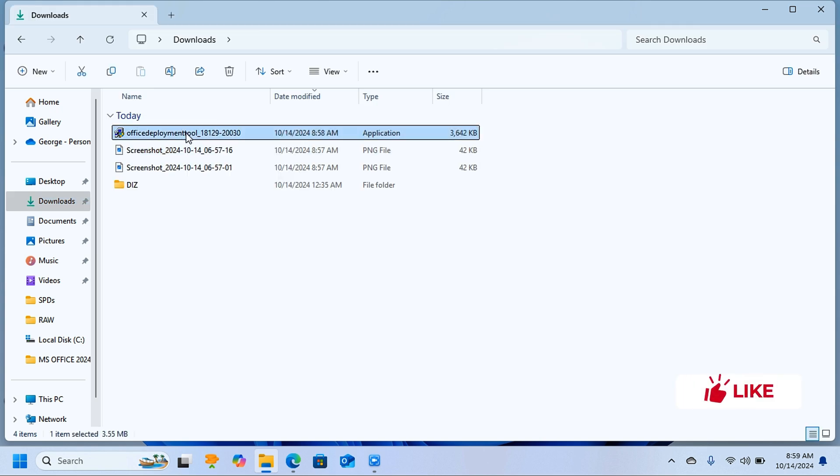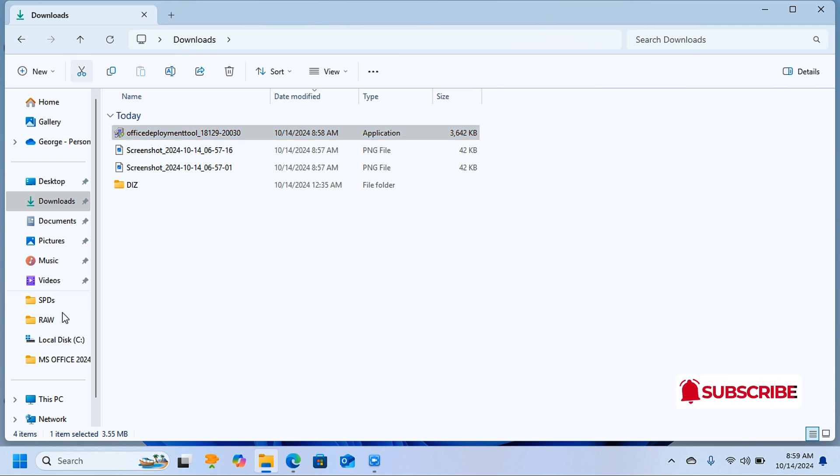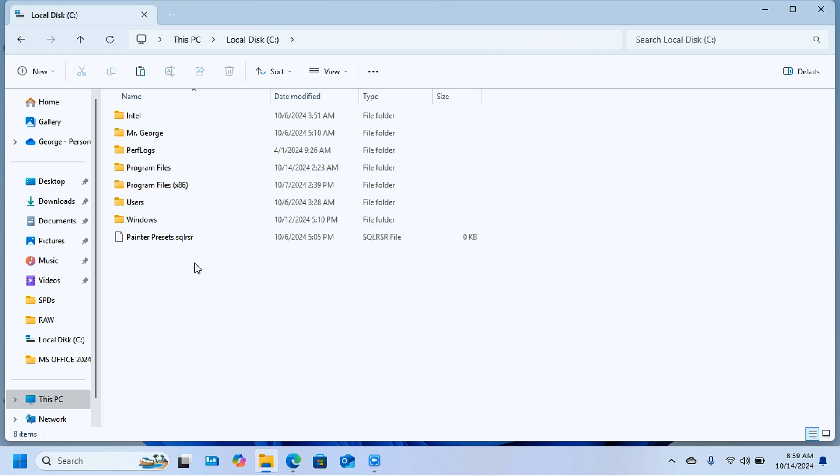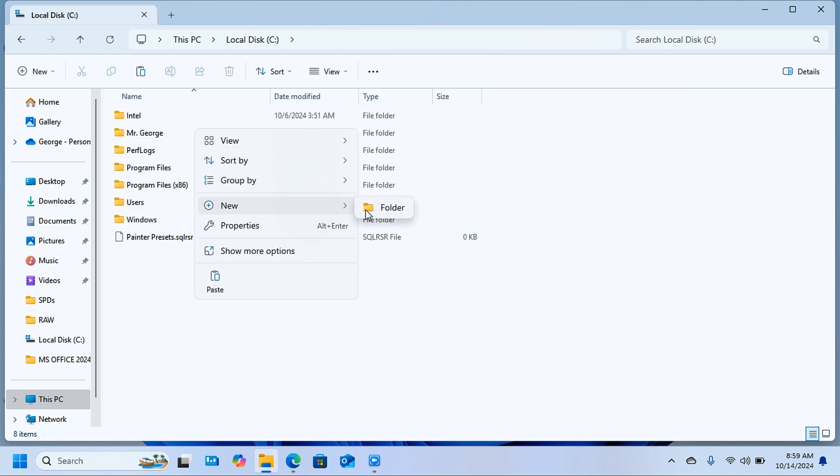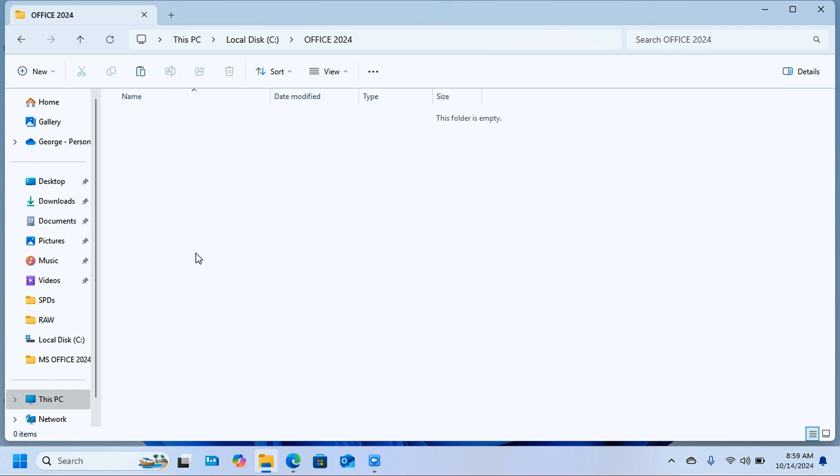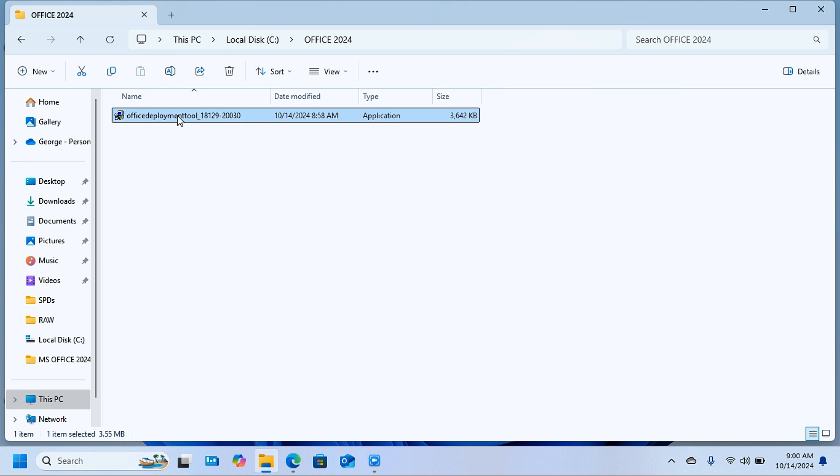I'll cut this from here and come to This PC and open the local disk C. Here you're going to create a new folder—call it Office 2024. Open this folder and paste the Office Deployment Tool that we just cut from the Downloads folder.